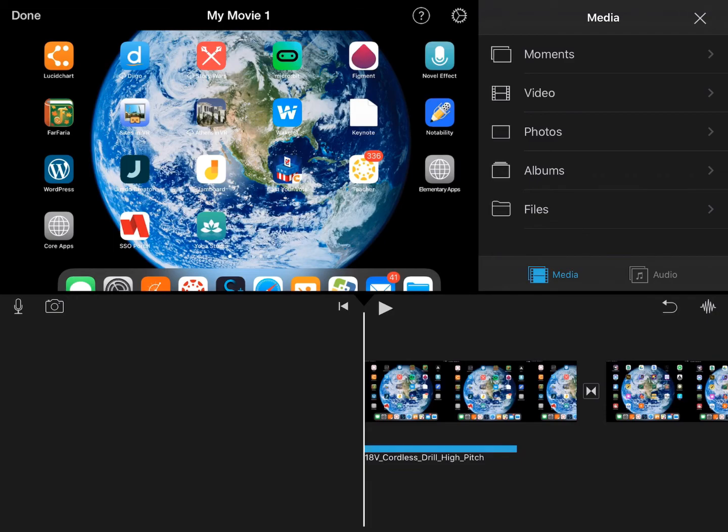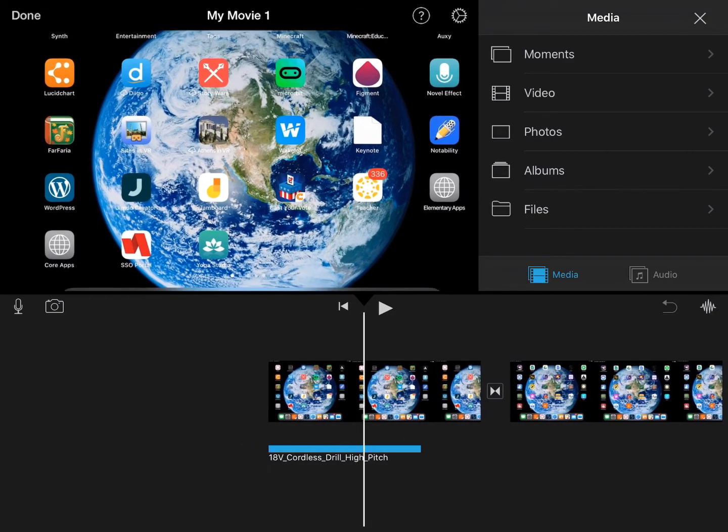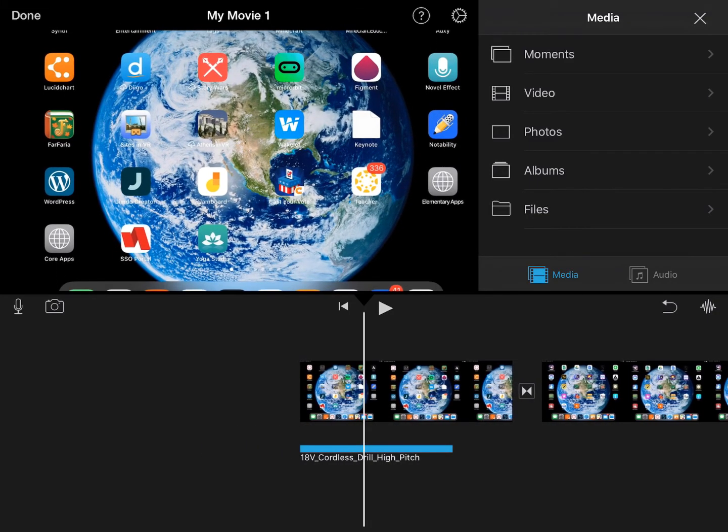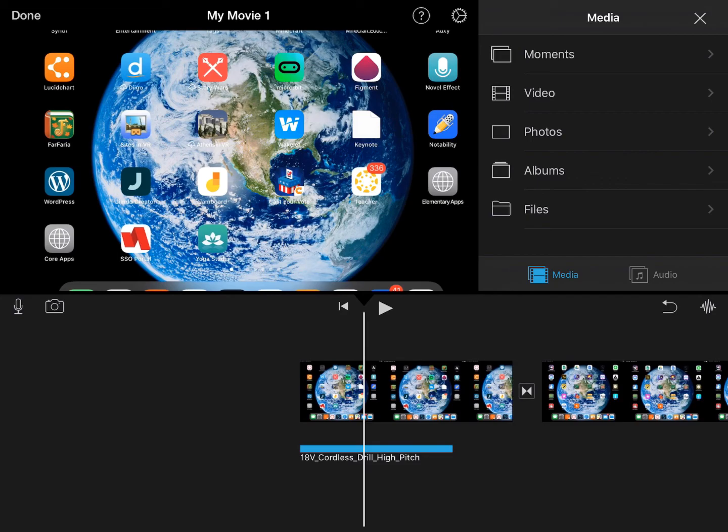And you'll see that that sound effect is now in this movie project. So that's how you can use Safari now to download different multimedia online and import them into apps like iMovie.